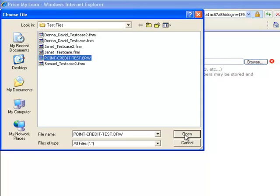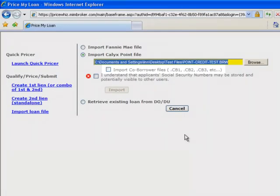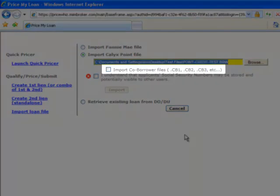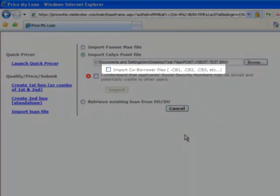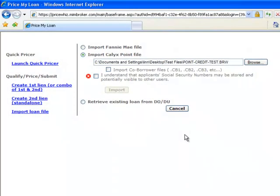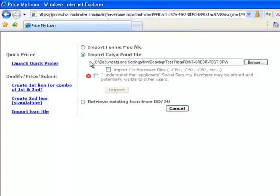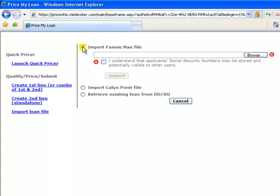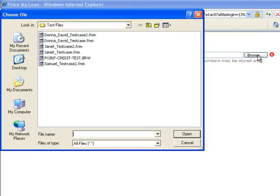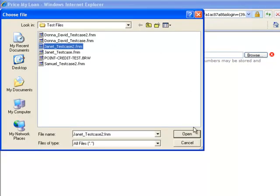Note that you have the option to import co-borrower files as well. If you're not using Calix Point, then you must export your loan into a Fannie Mae format. Save it to your computer and then click on the Import Fannie Mae File radio button. The process is identical as the Calix import. Browse to the folder with your Fannie Mae file, select your loan file, and click on Open.